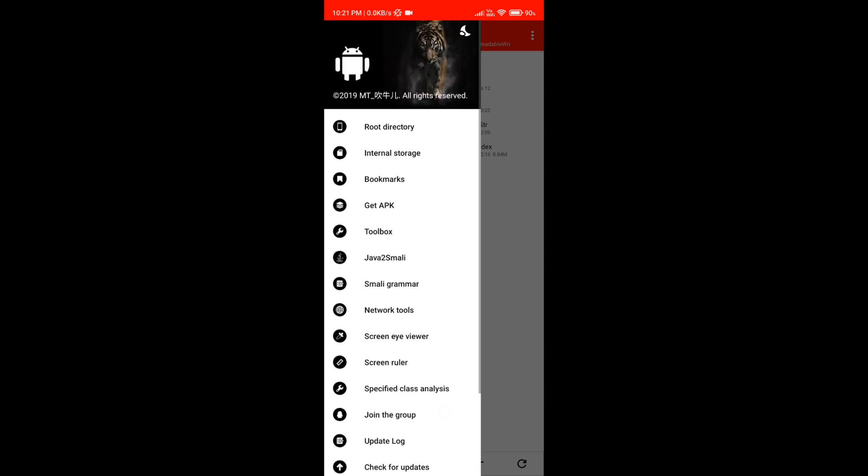As you can see there is no login option, so you don't need to login with NP Manager, it works without login.